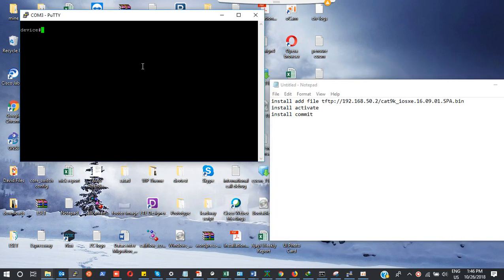All right everyone, I am Adamala from Nigeria. I'll be showing you how to do an iOS upgrade on a Cisco 9500 switch.